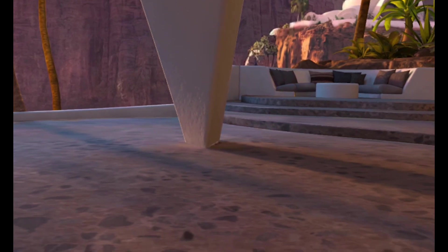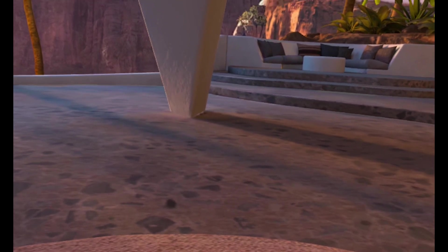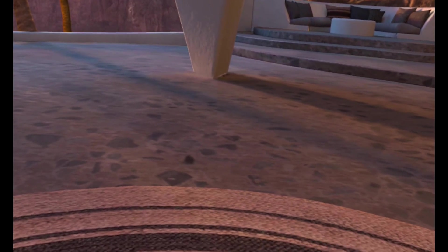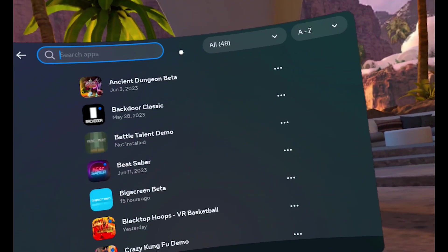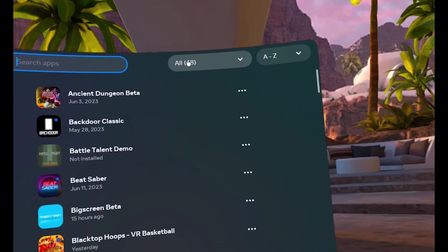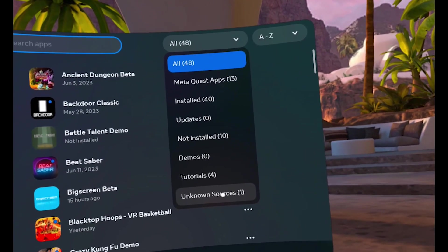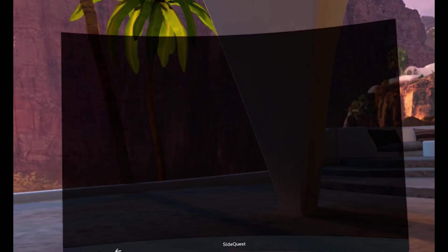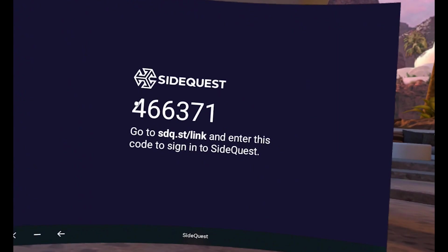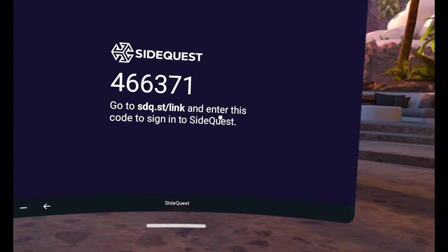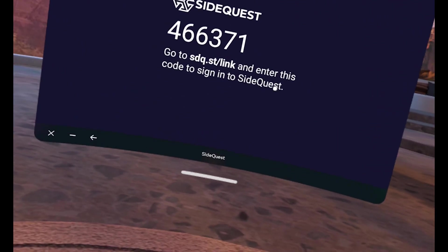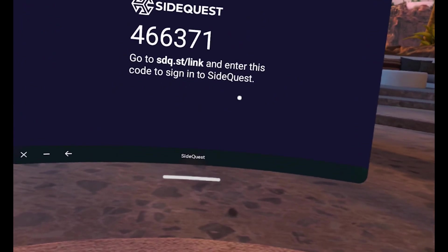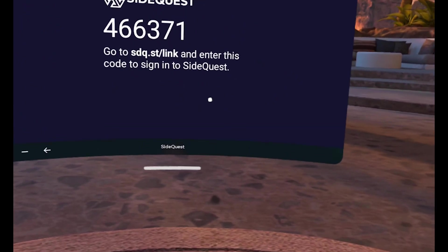Okay, now that you downloaded the SideQuest app to your headset, what you need to do next is go to the app library, click on search apps, click on the all button, go all the way down to unknown sources, and then click on SideQuest. It will give you a code and from here you type that into your SideQuest account to link your Quest to your SideQuest account. And you're good to go.